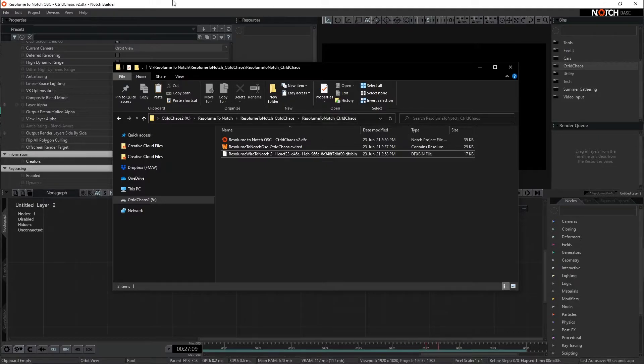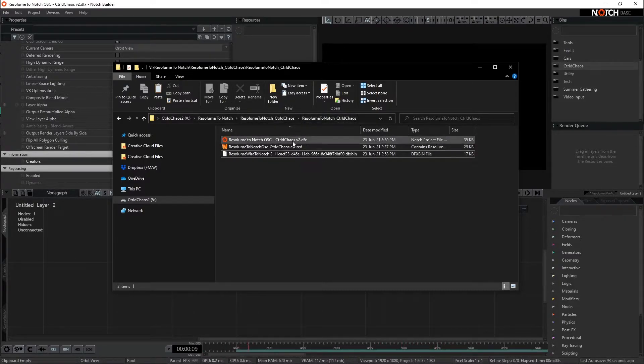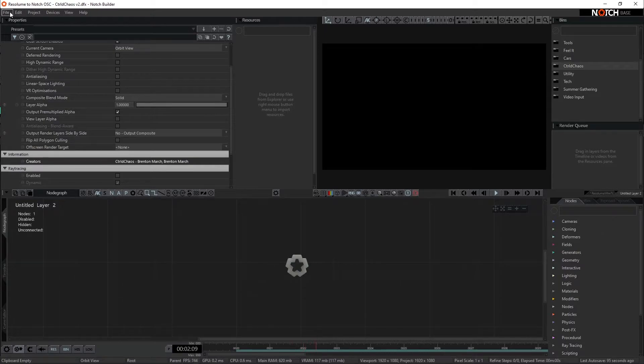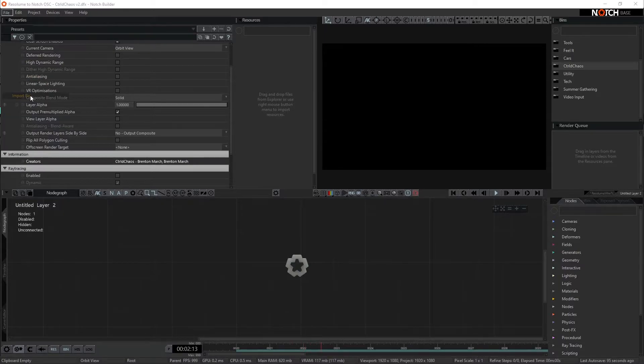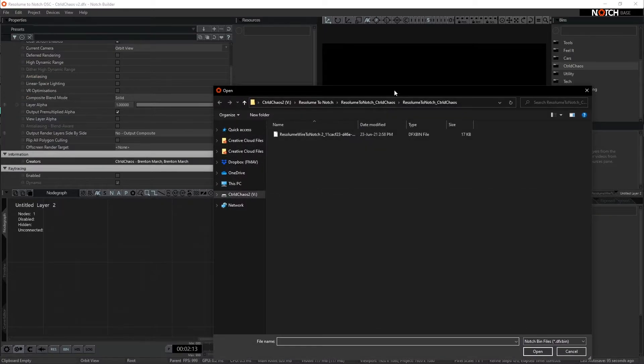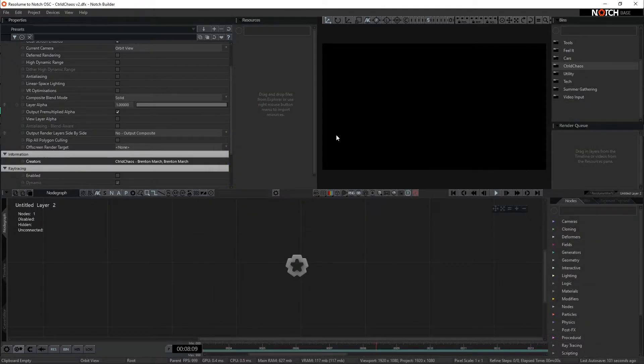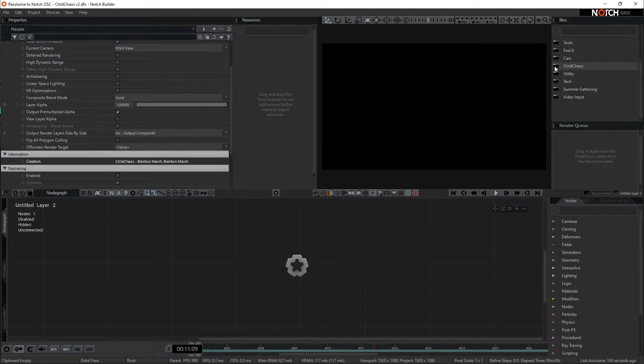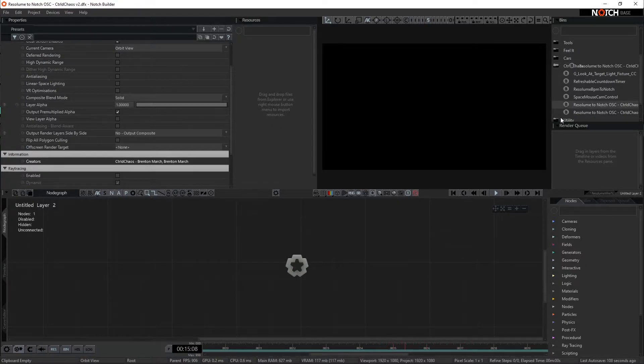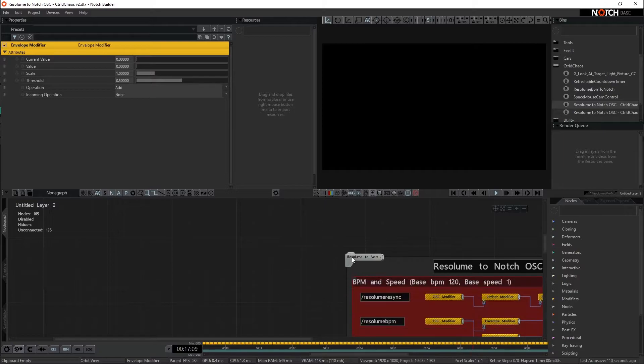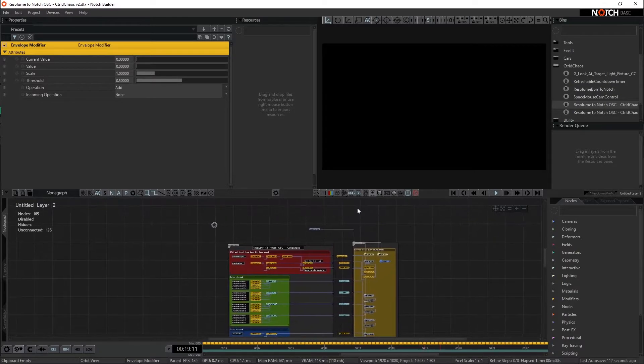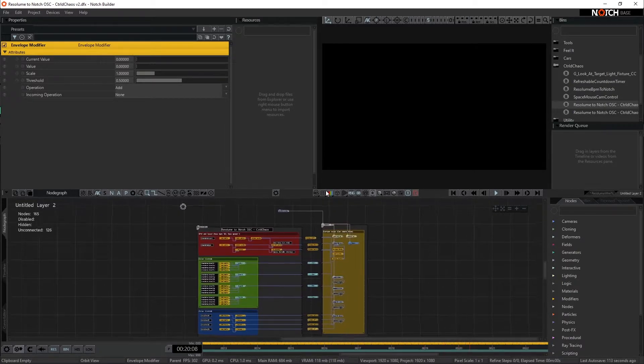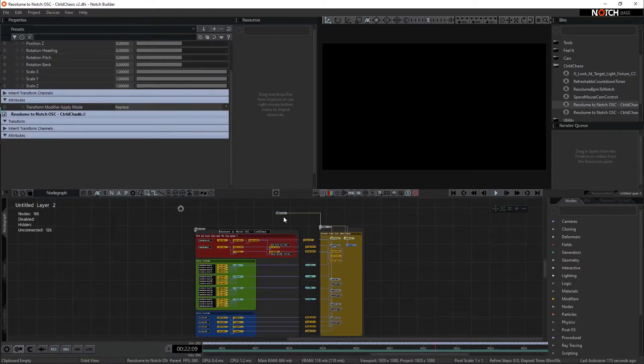So what we want to do, and I'm going to take this like here, so we want to just note where this is located. Inside of Notch, we want to come to file, import bin, go back to where that is located, and just double click on it, and that'll bring it in. For me, that's put that in the Control Chaos folder, and there is a Resolume Notch to OSC. If I drag this in, you'll see it brings in pretty much exactly the same setup that we had in the first example.